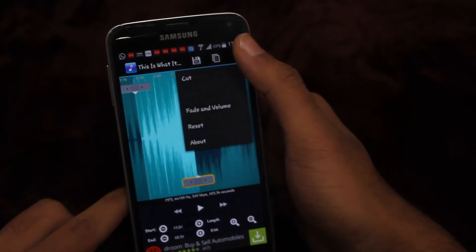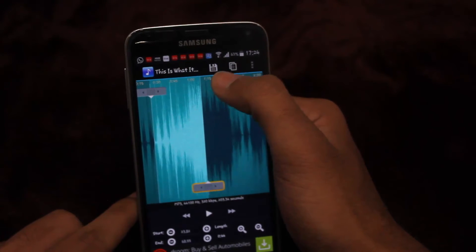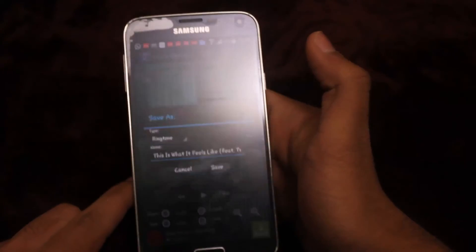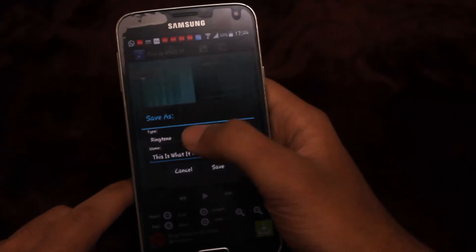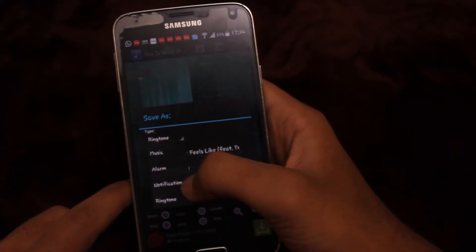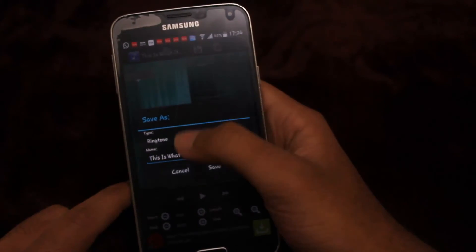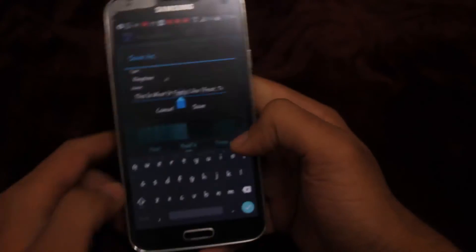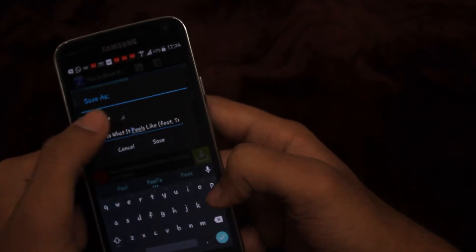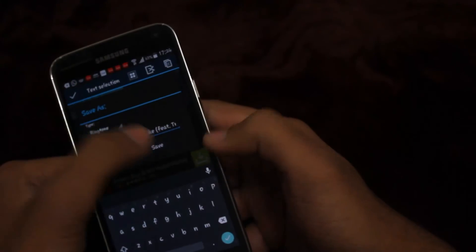Once you are satisfied with the changes, tap the Save button. Choose whether to save the file as a ringtone, notification, alarm, or music. Also give the file a name for your edited file. Tap Save.